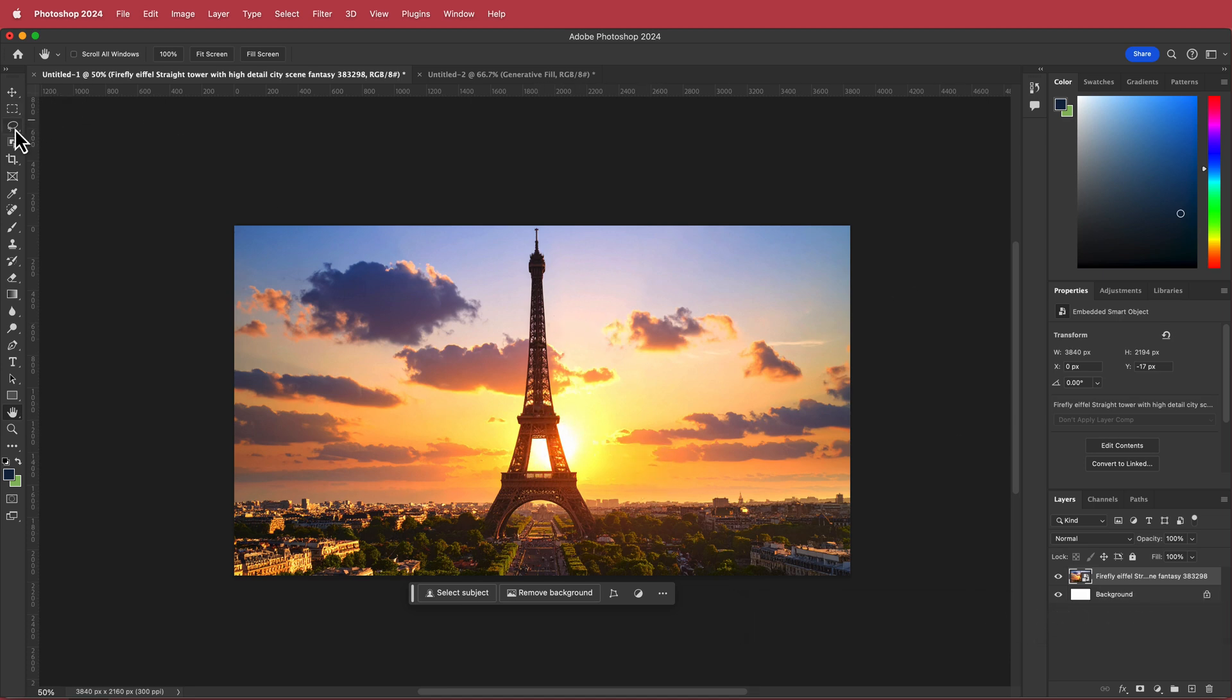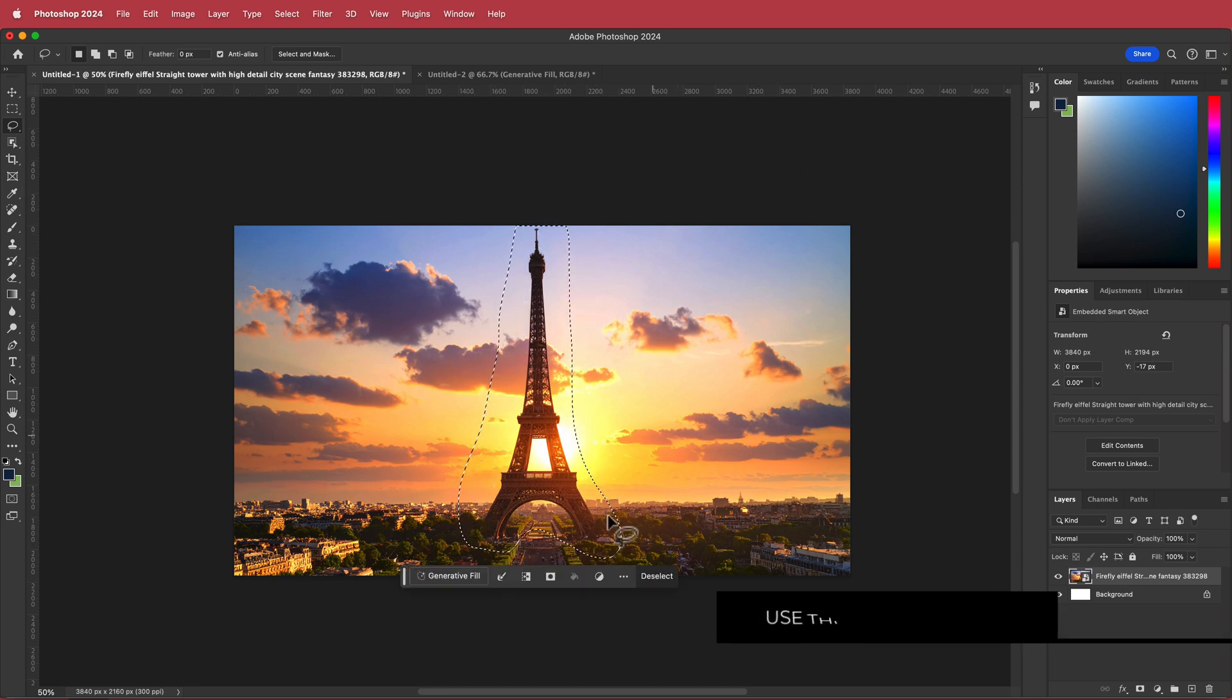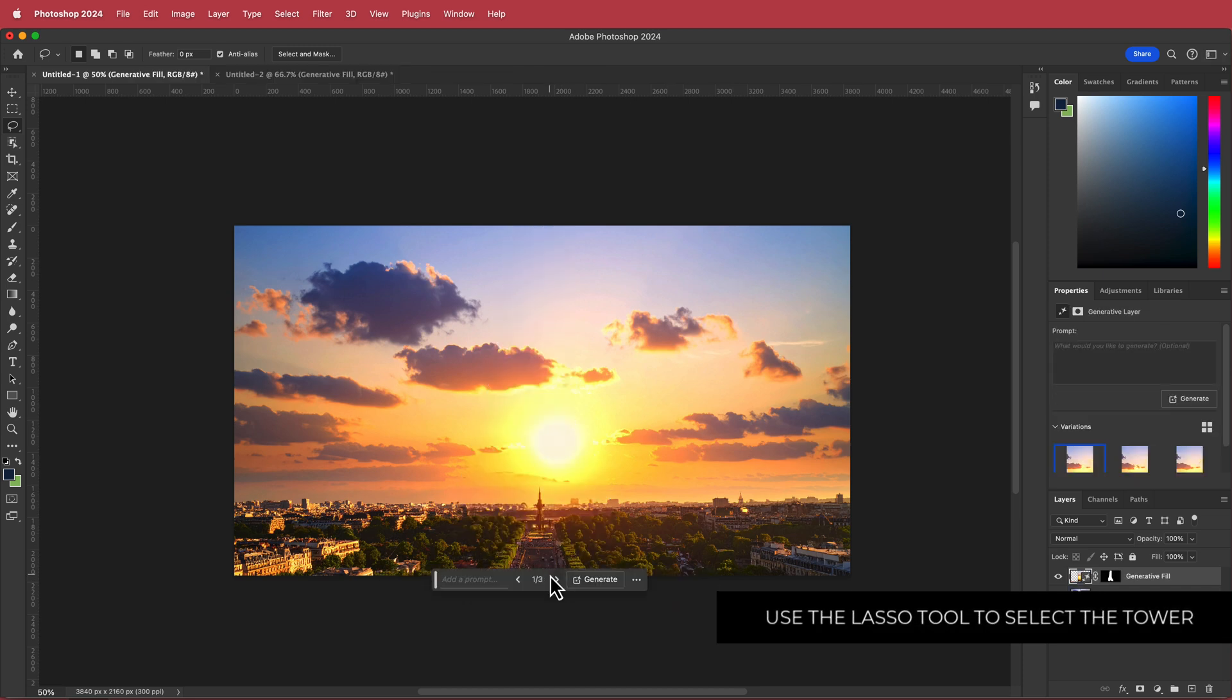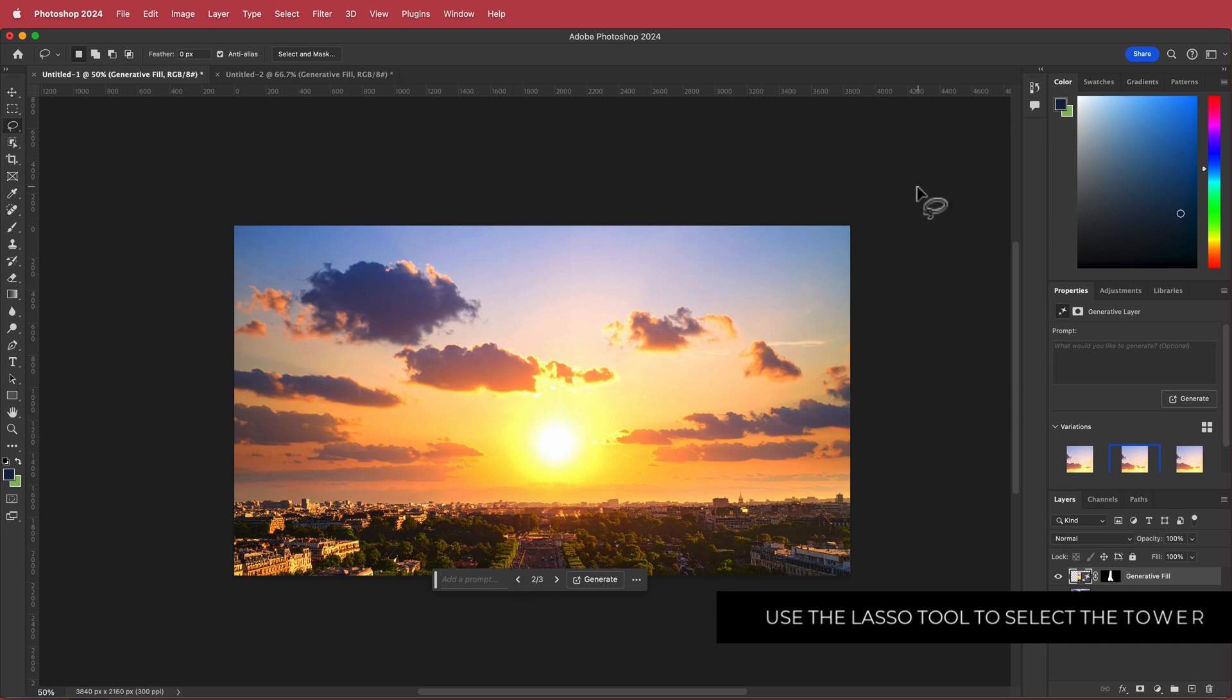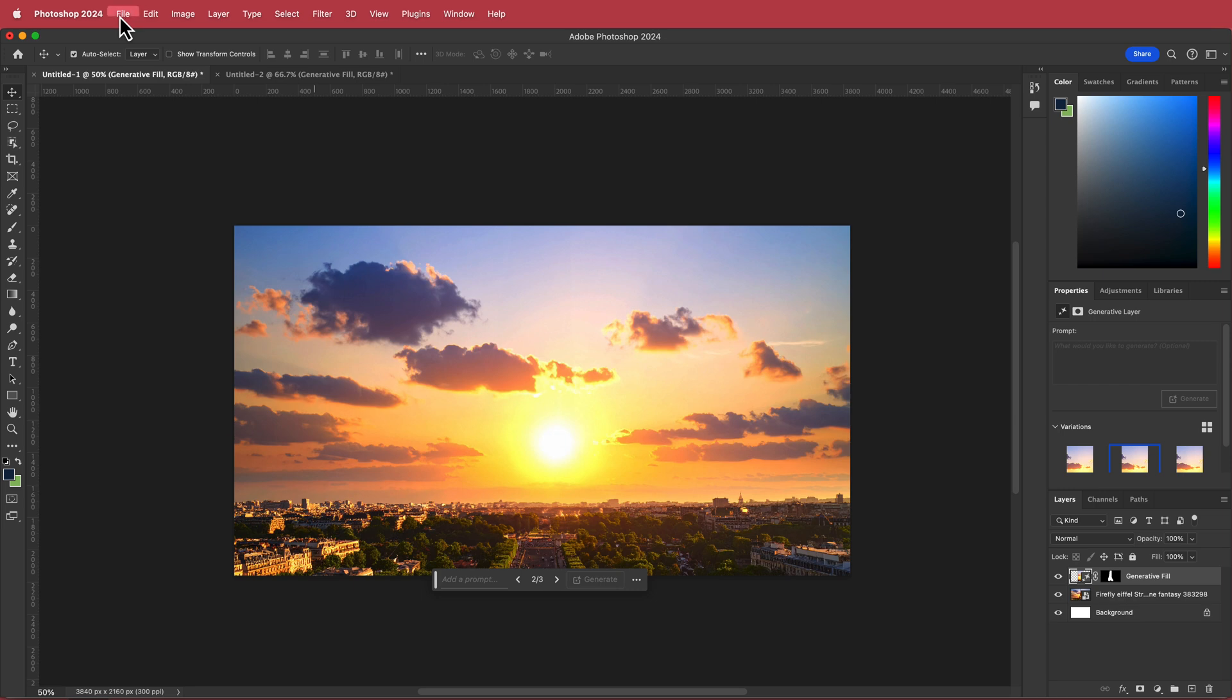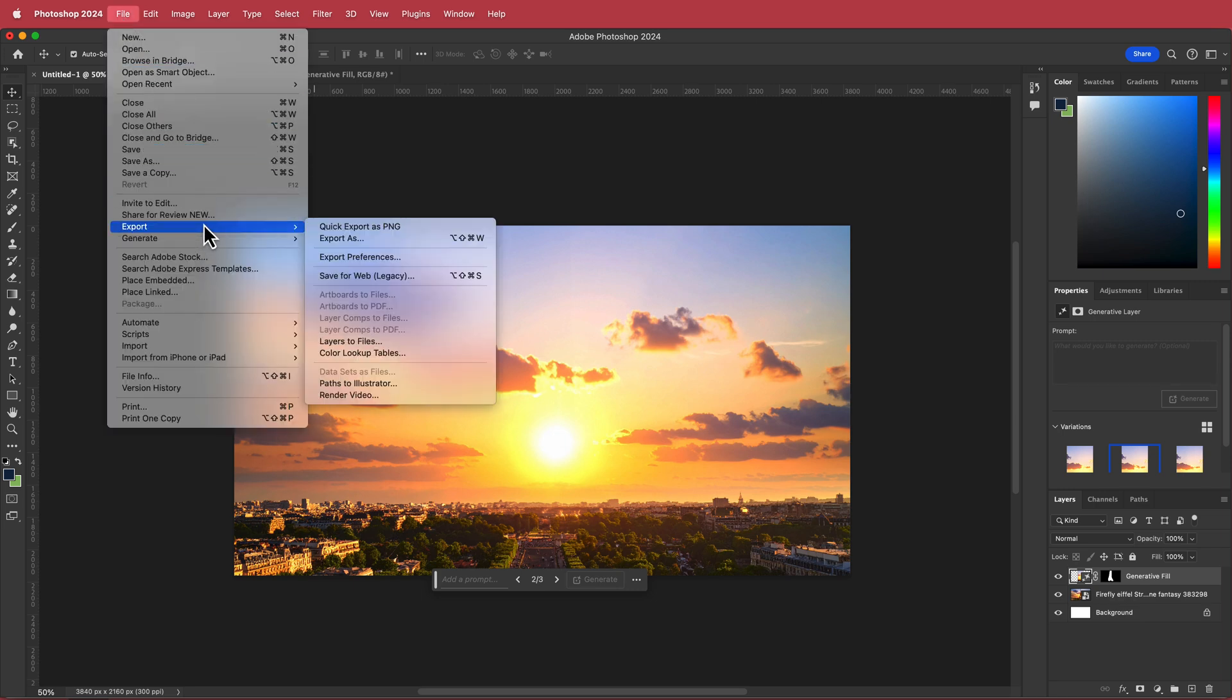So what I'm going to do is I'm just going to grab the lasso tool and I'm just going to draw around this Eiffel Tower. Once you have all of that, all you have to do is click Gen Fill and then press Generate. So now you can choose the options that you want. I'm pretty happy with that one, it doesn't really matter. Now once you've done that and you have your clean plate, then what we need to do is we need to save that or export that.